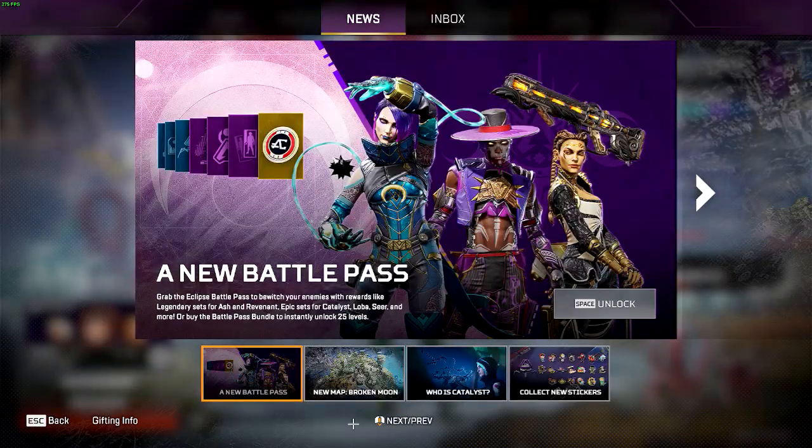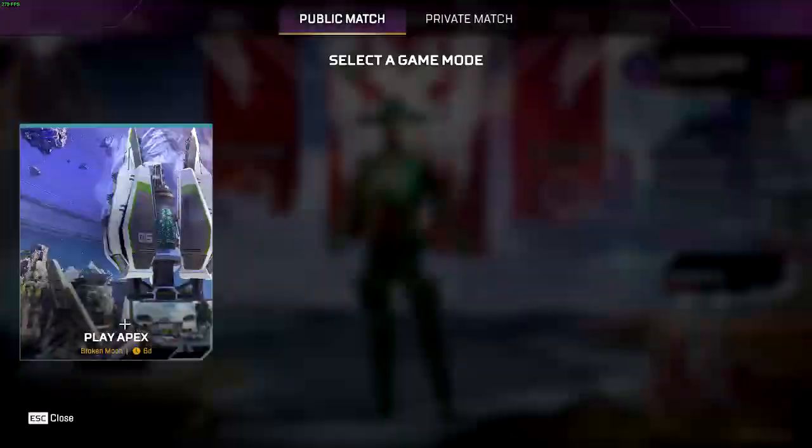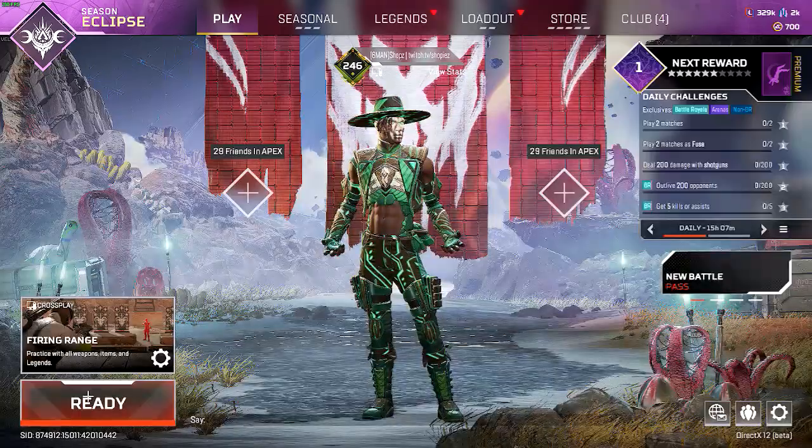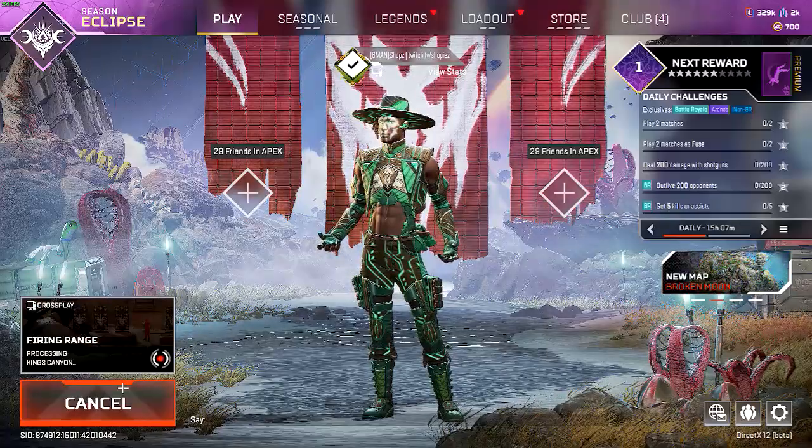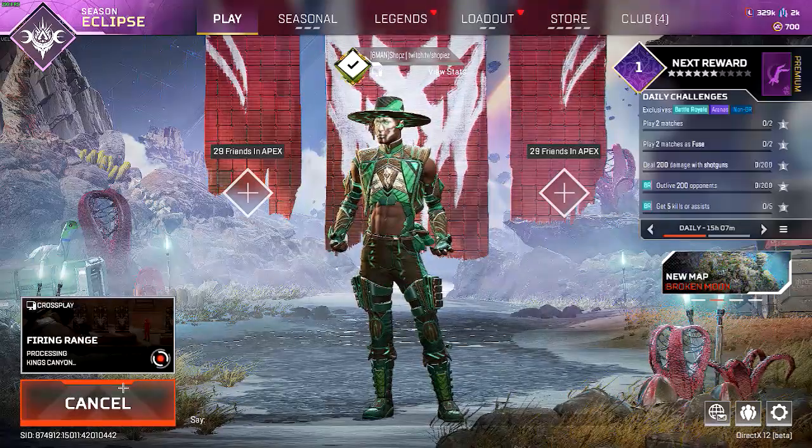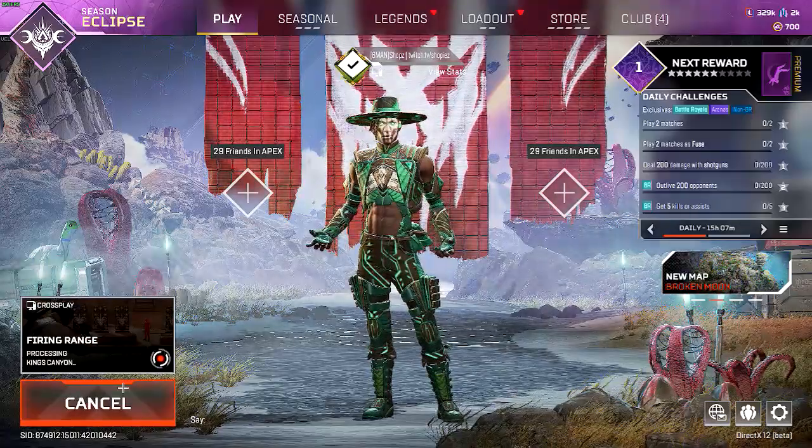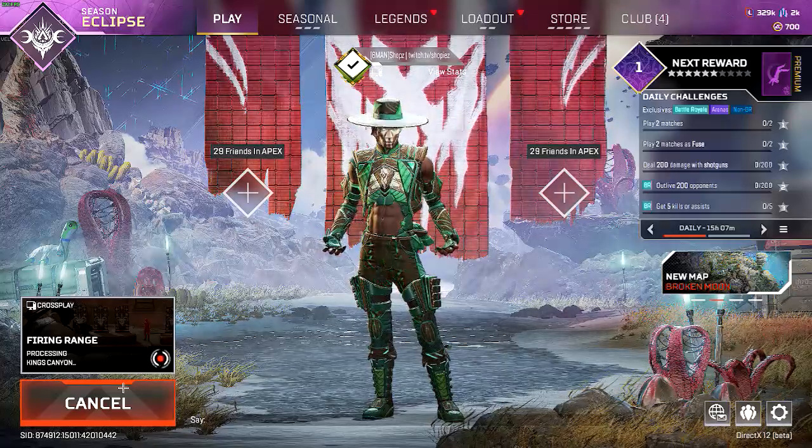But yeah, if you look here at the bottom right, it says DirectX12 beta. It will help out with more consistent FPS and higher FPS on newer systems with newer graphics cards.